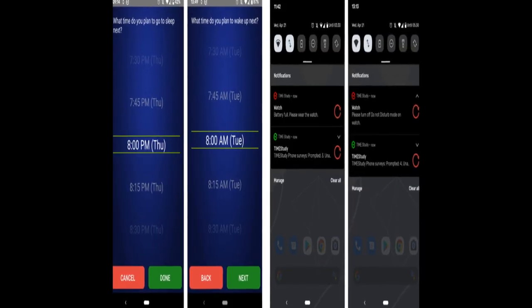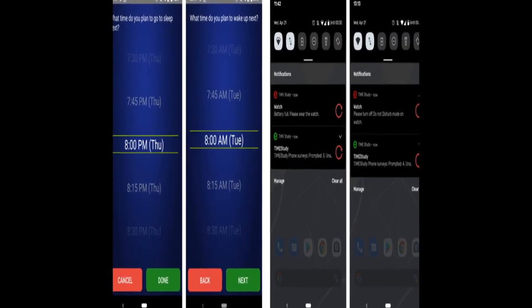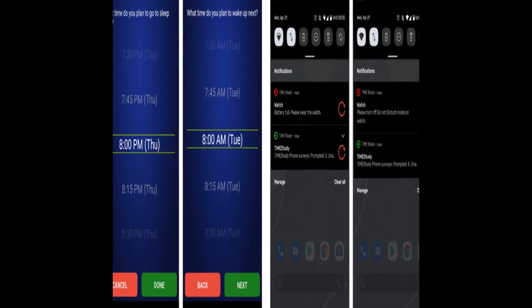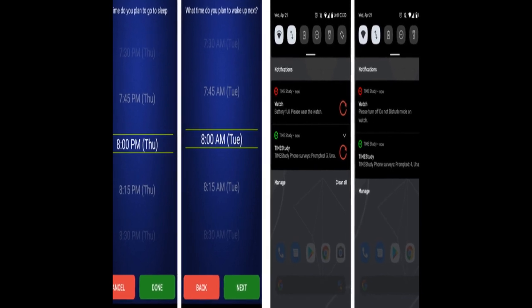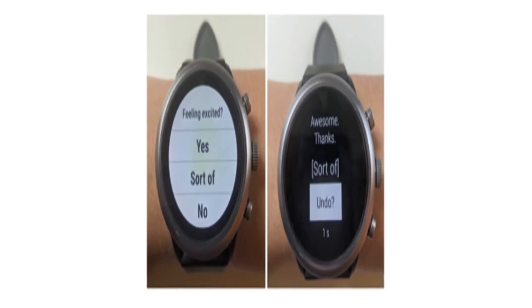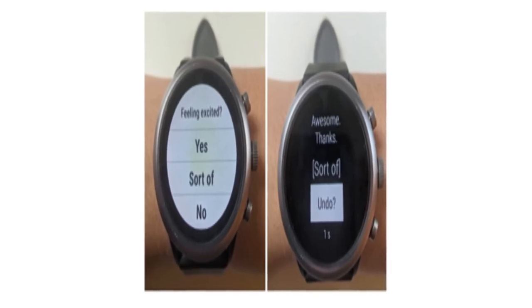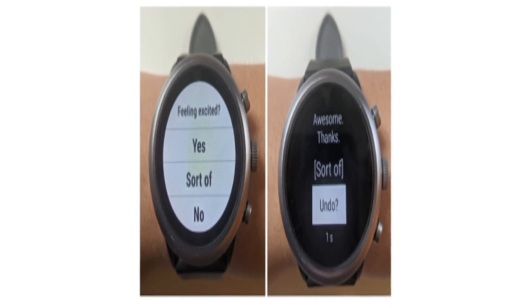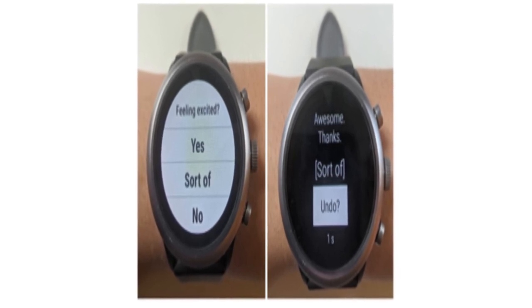The EMA protocol involves answering single, cognitively simple questions on a smartwatch with quick, glanceable microinteractions. Changes were made to the protocol based on pilot feedback, and sensor-triggered questions for physical activity and sedentary behavior were added.